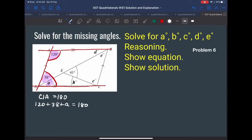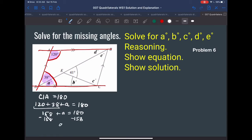Putting like terms together: 158 plus A equals 180. Minus 158 from both sides, so A is equal to 22. We have a measurement for A — A equals 22.